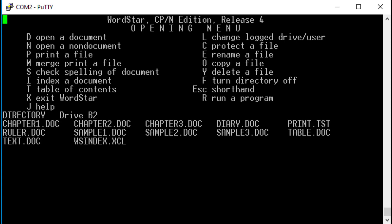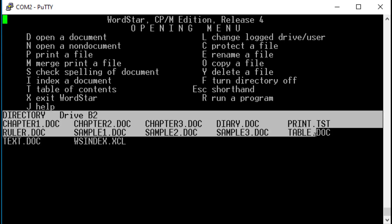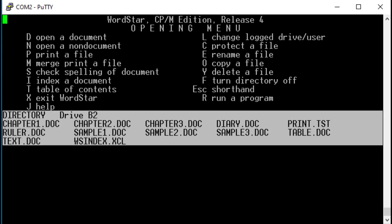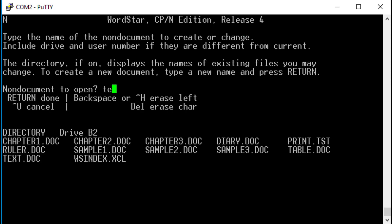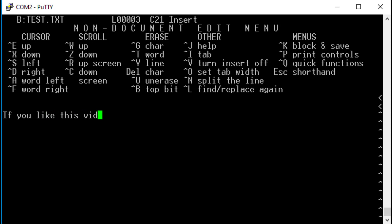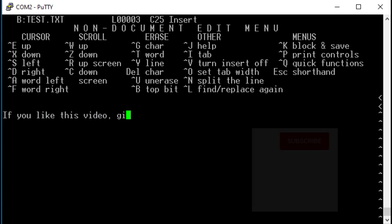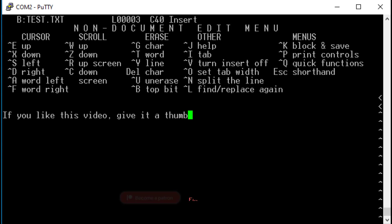Another popular program was WordStar, a powerful word processor. After startup it shows the current user files and above them some commands. Let us type N to create a new file. They call it non-document here. Then enter a filename and confirm to create a new file. And now we are ready to type something. Please support this channel and click the subscribe button. You can also enable notifications and you will never miss anything. Also your support through Patreon is appreciated.